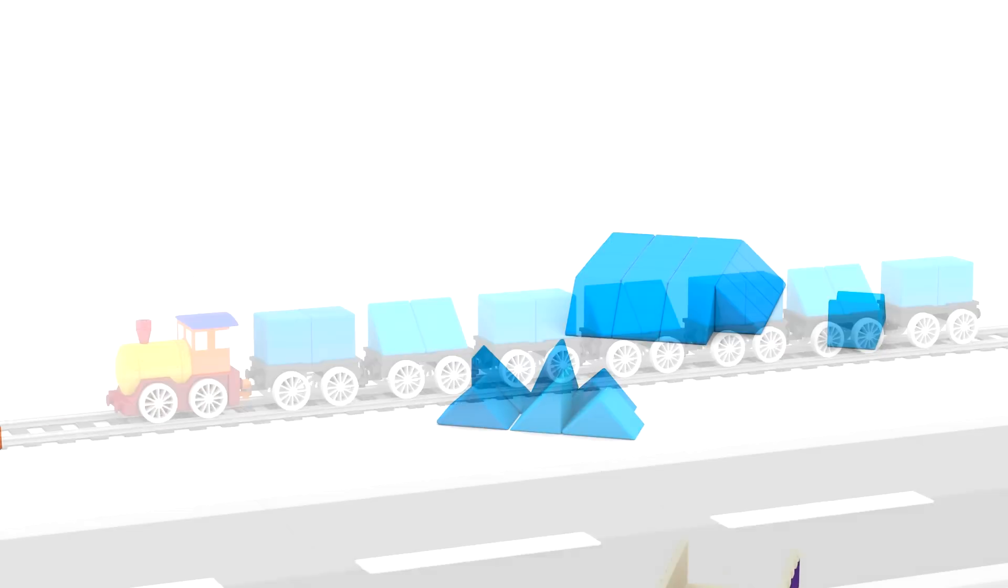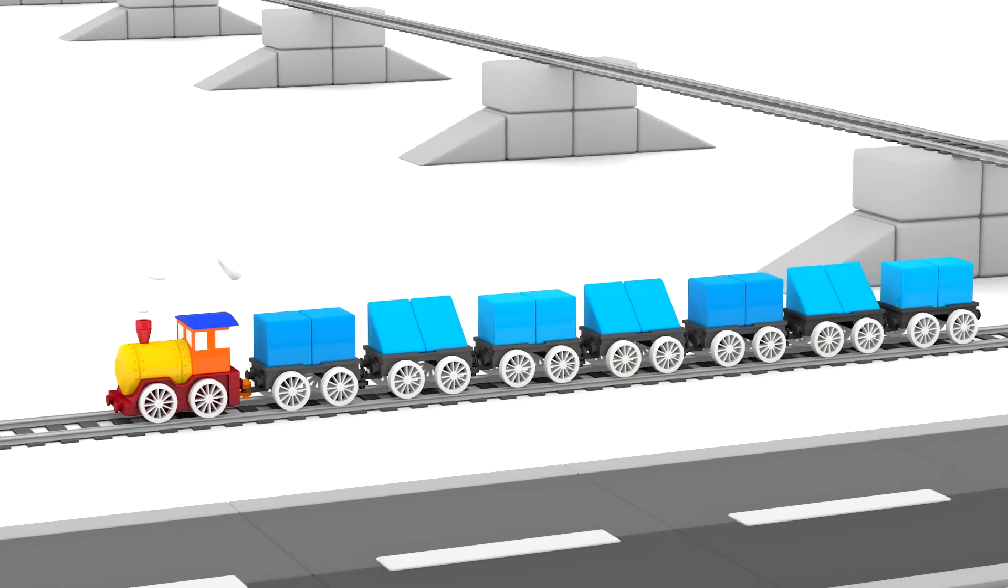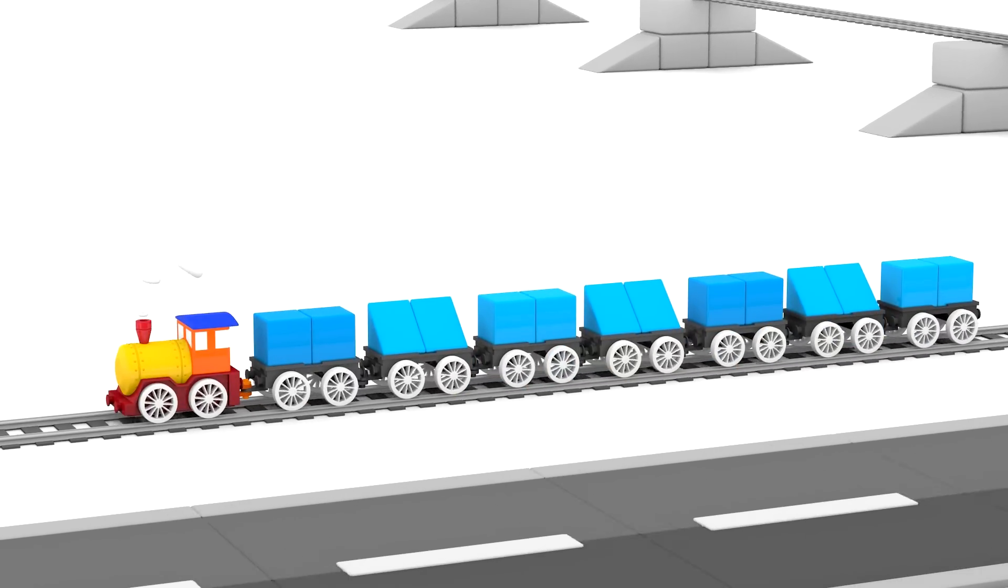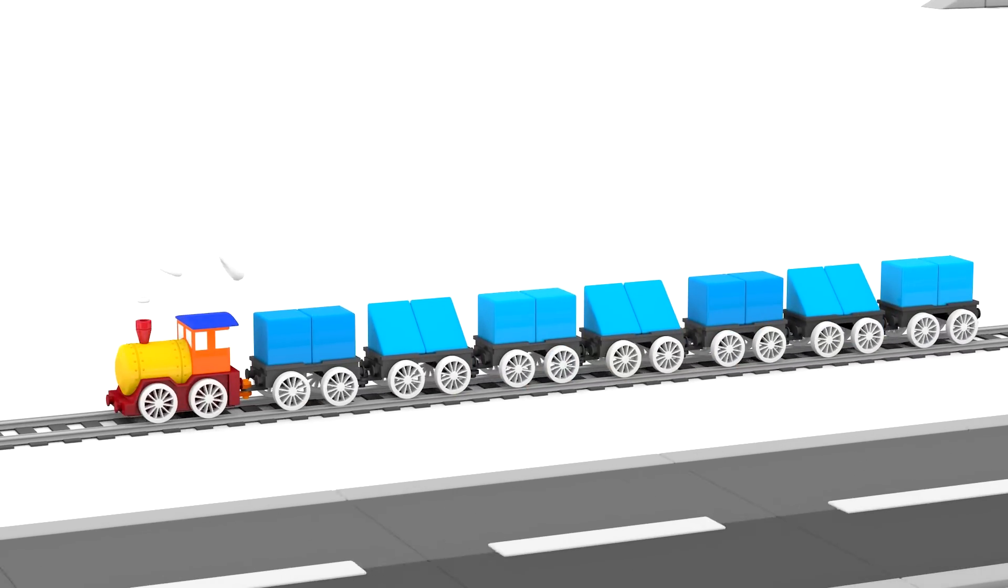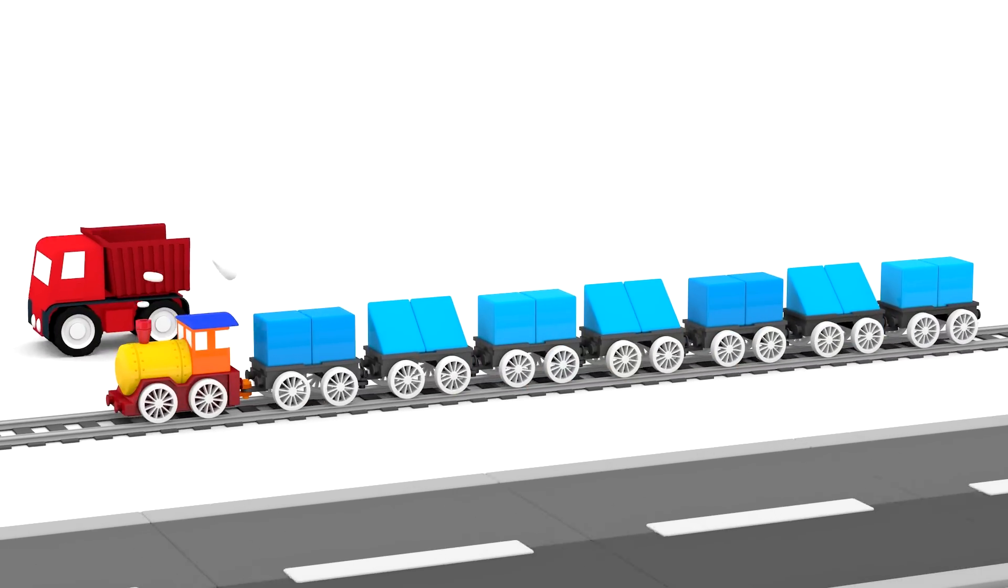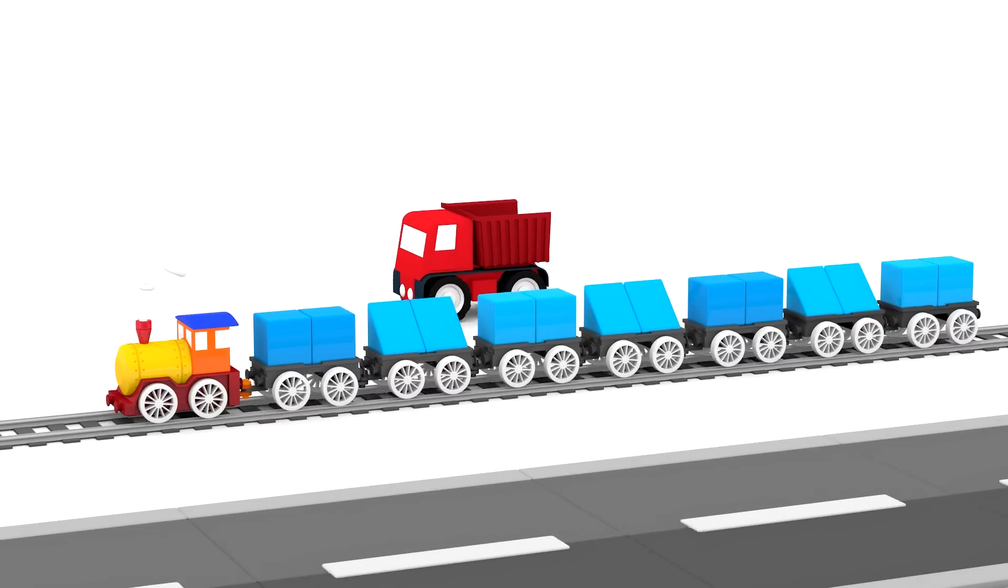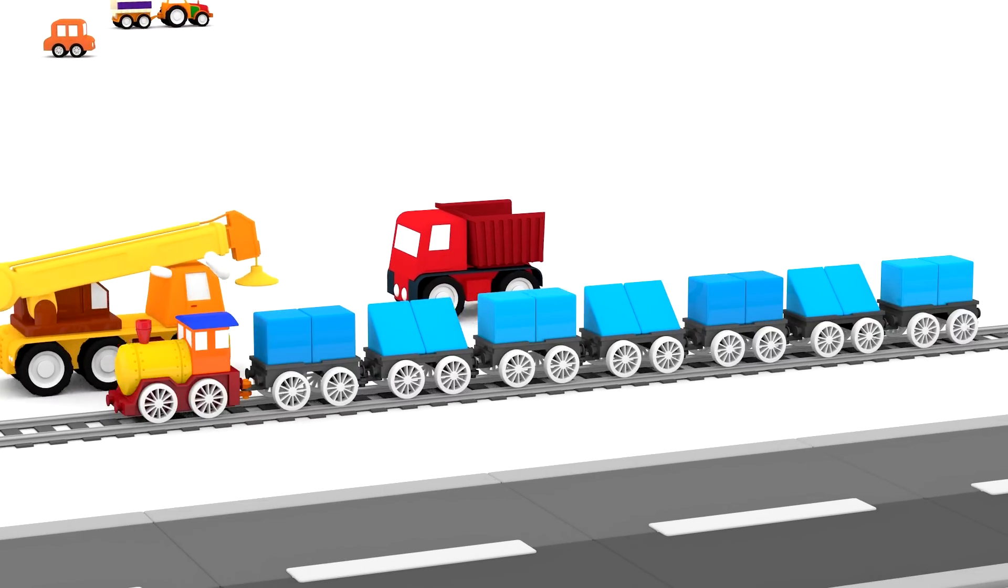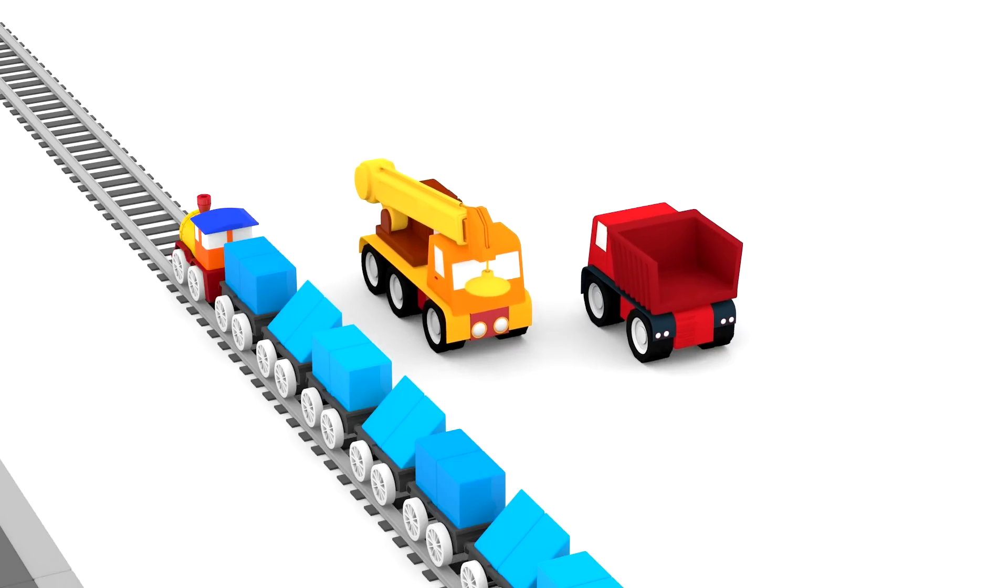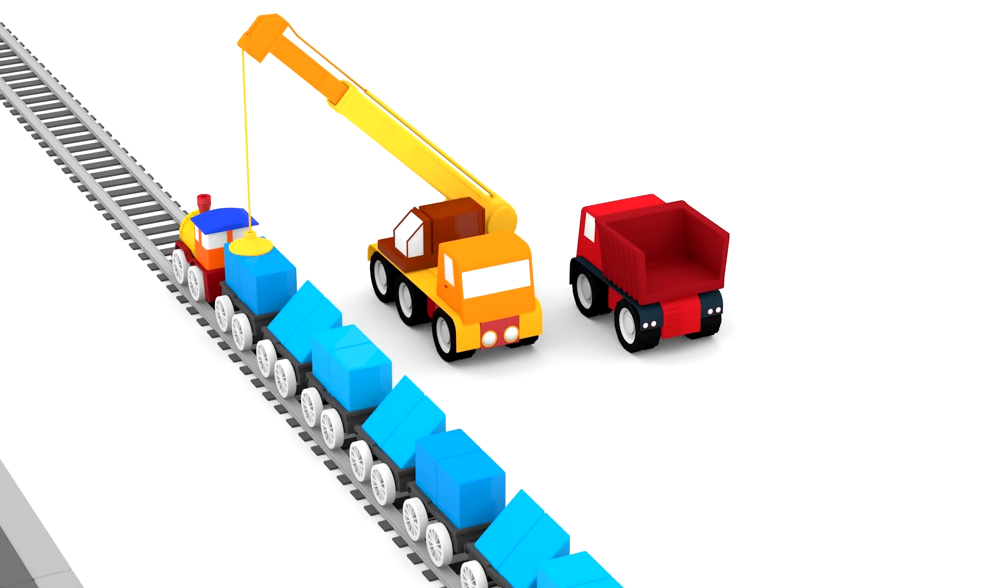The magic train is helping too. It's carrying shapes on its wagons. The crane is helping to unload them onto the dump truck.